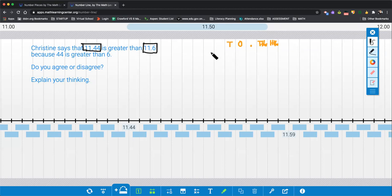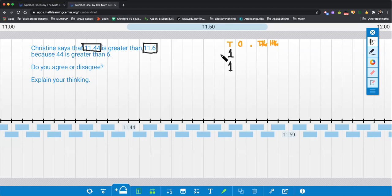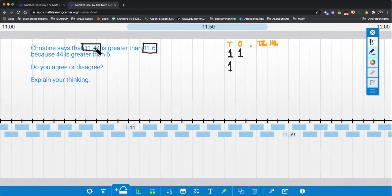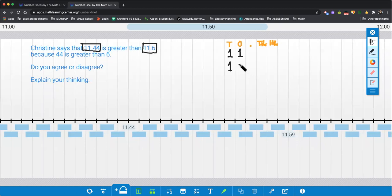So what I'm going to do is start with my tens. In the first number Christine is comparing, she has 11. In the second number she's comparing, she has 11. In the ones place, she has 1 in both numbers. Drop the decimal.